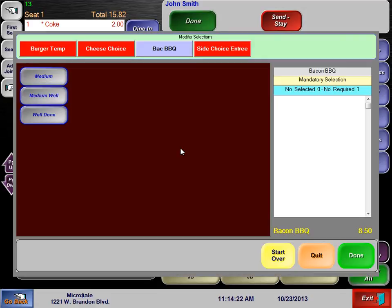Some menu items may require many modifiers to help remind a server of what the kitchen needs to know. When multiple modifiers need to be known, we can use tabs to allow servers to toggle between modifiers for the order. The tabs are highlighted red or blue to again show which ones are required and which ones are not.